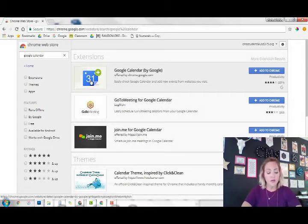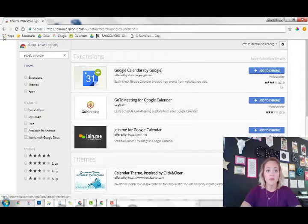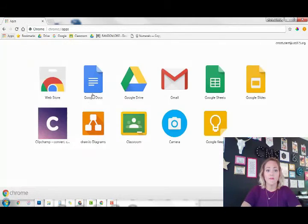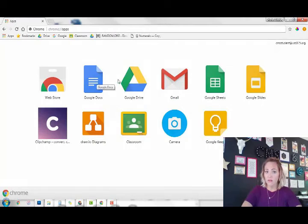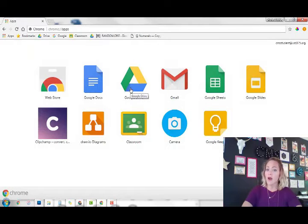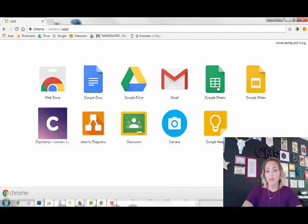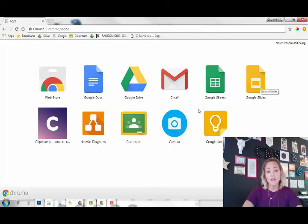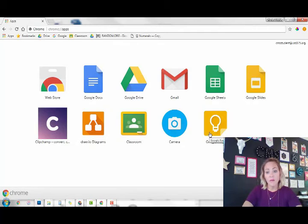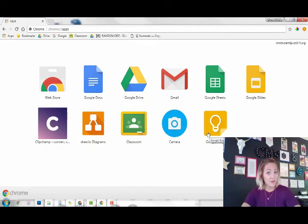So we use Google Docs, Google Drive, Gmail, Sheets, Slides, Classroom, Keep, Calendar, Forms - but those are our highlights.